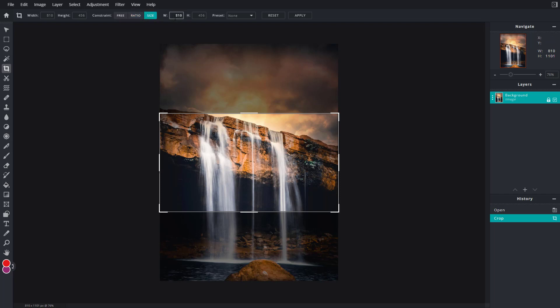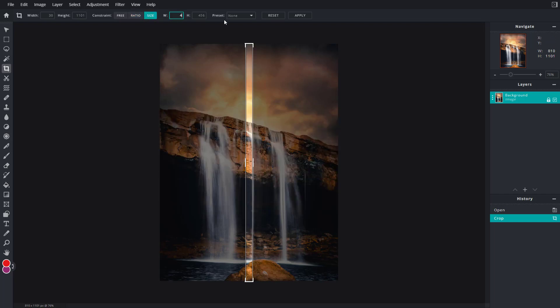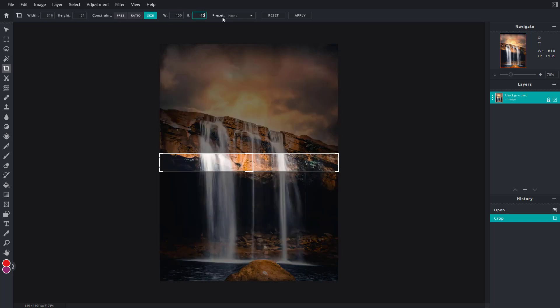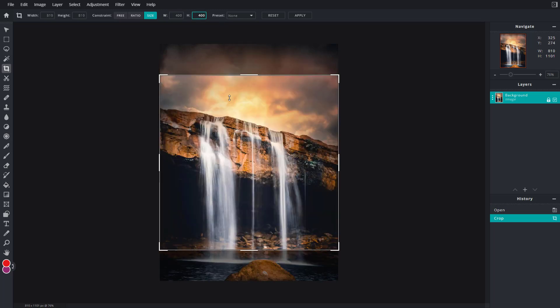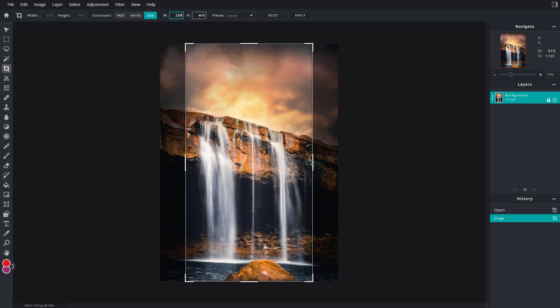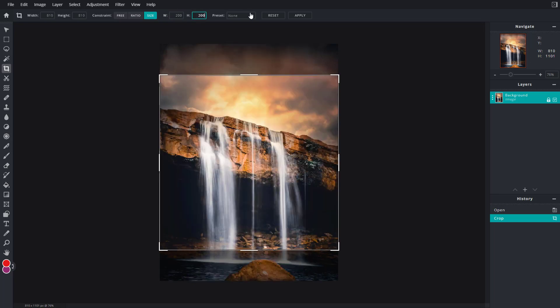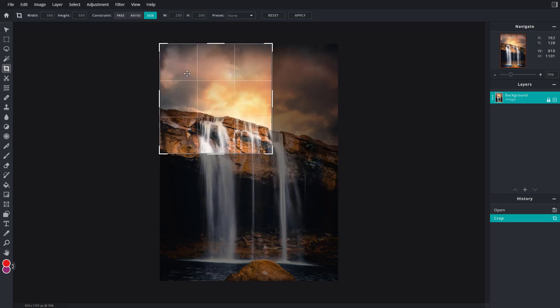For example, if I want exactly 400 by 400 pixels, it'll resize accordingly. I'm going to go for size, 200 by 200 pixels, and it'll exactly go with that particular ratio and size.